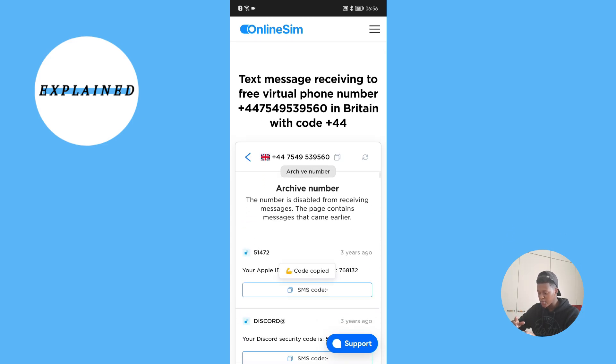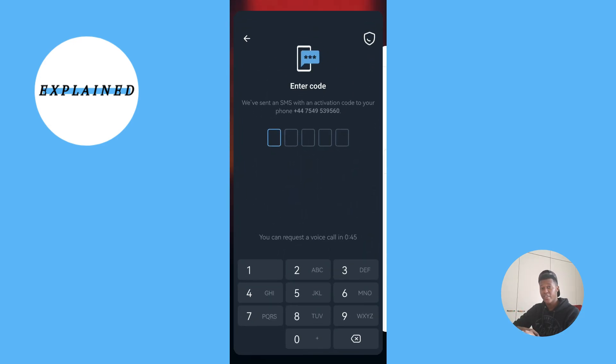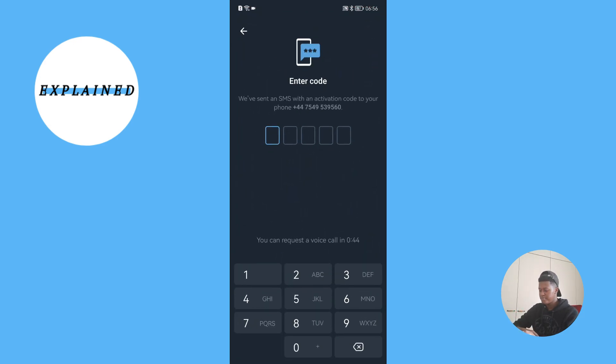Once you find the code for Telegram, you are going to select 'SMS code' and it's going to show you that the code has been copied. Then you're going to go back to Telegram and paste the code in there, and then you can continue. And there you go! If this video helped you out, please leave a like and consider subscribing — it's free and it helps the channel make more videos like this. Thanks for watching and see you in the next one.